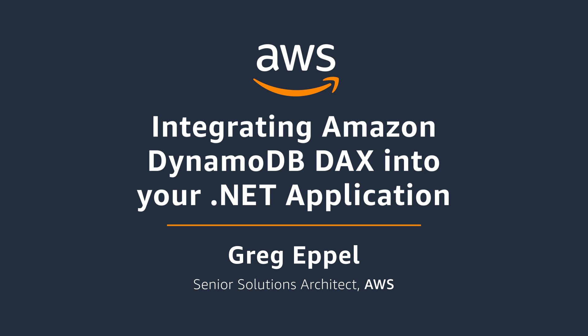You do not need to modify application logic if you're already using DynamoDB since DAX is compatible with existing DynamoDB API calls.